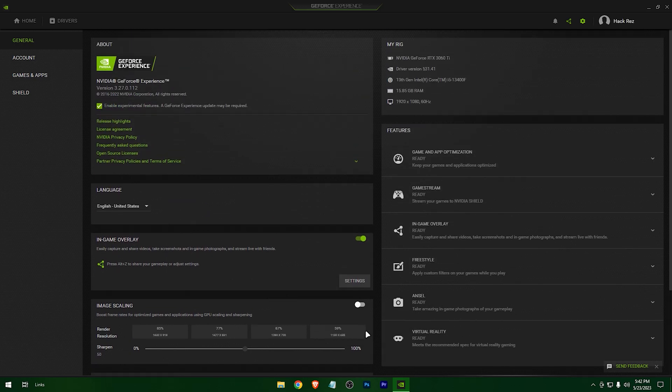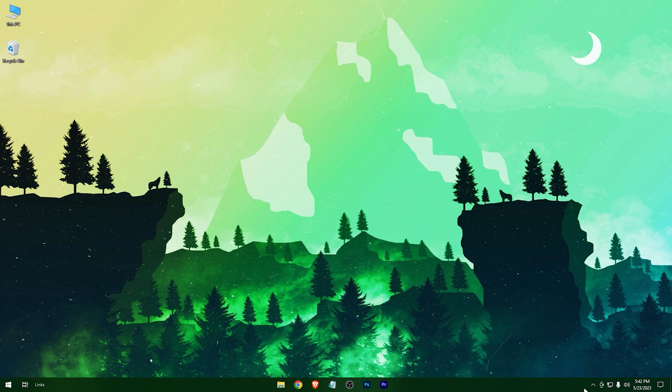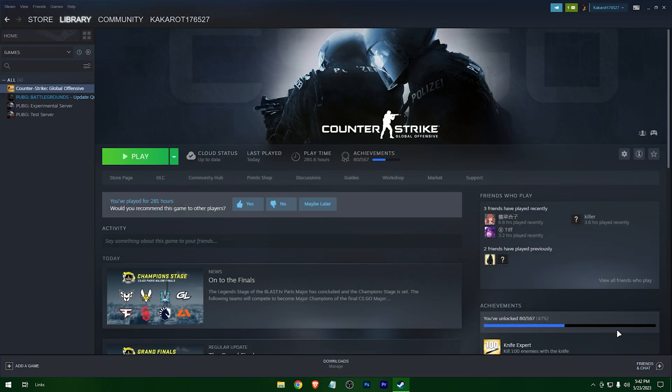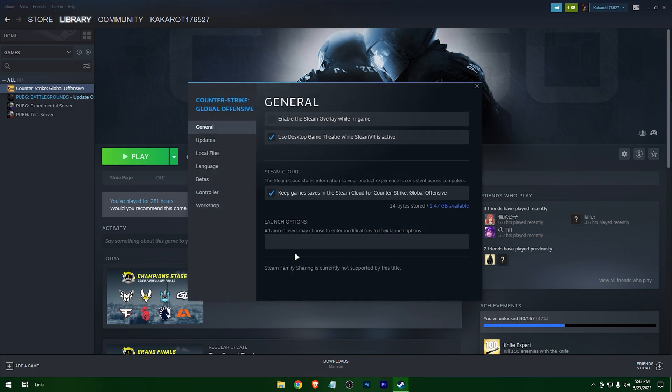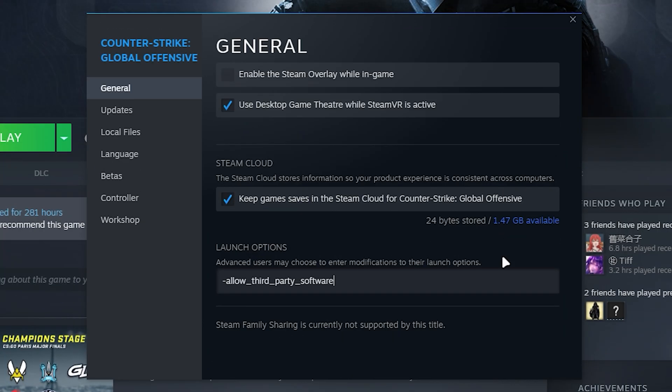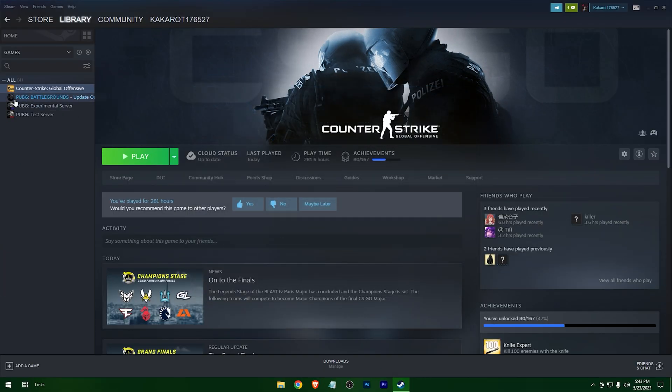Okay, exit it. And now head to Steam. Right click on your game, properties. And now in the launch option, write this code. You'll find it in the description. Now hit play.